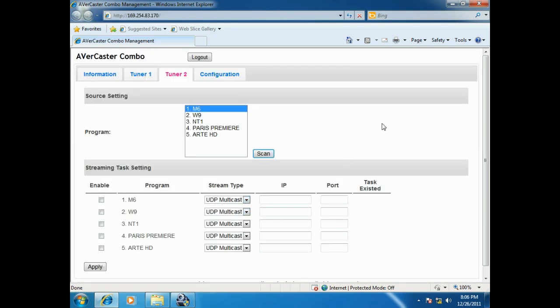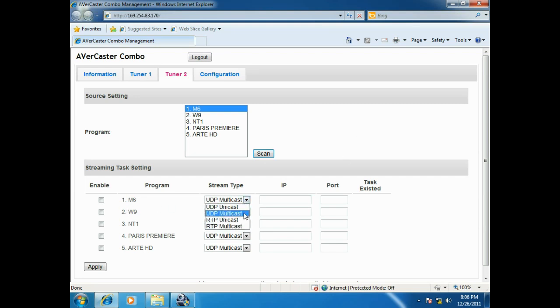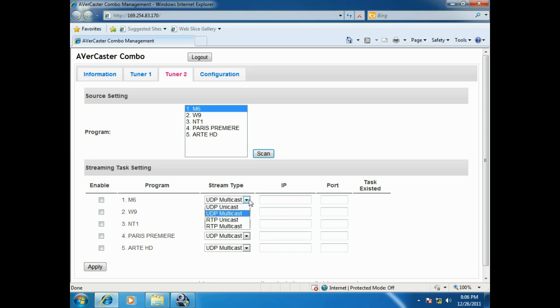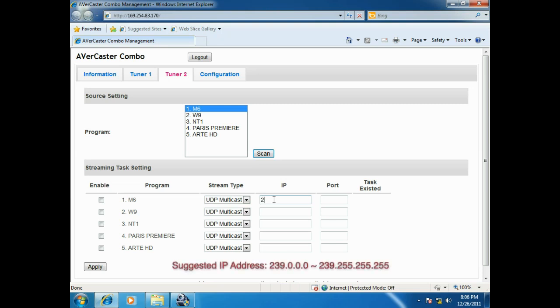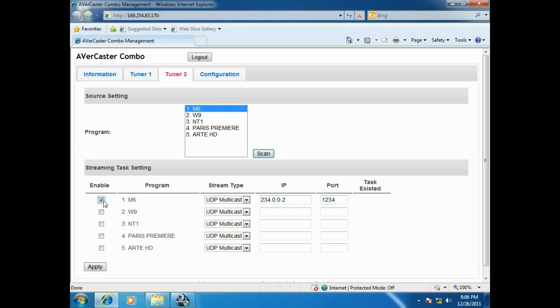Then, choose the programs and the broadcasting type. You can choose UDP or RTP multicast according to your system. Then, please fill in IP address and port. At last, tick enable and click apply. Then, the streaming will start.